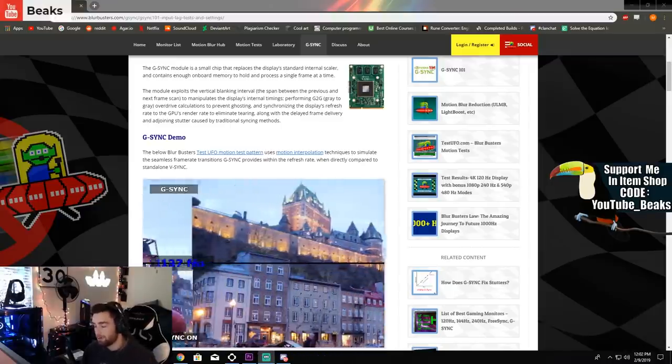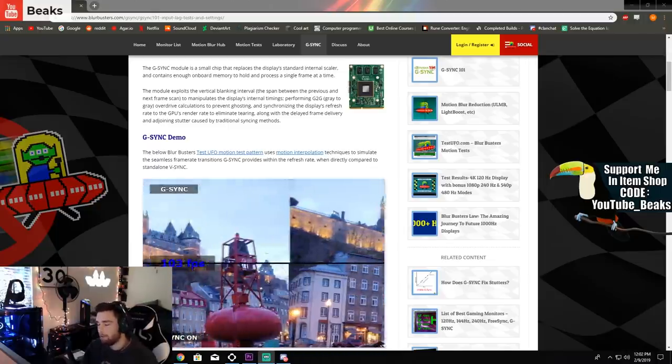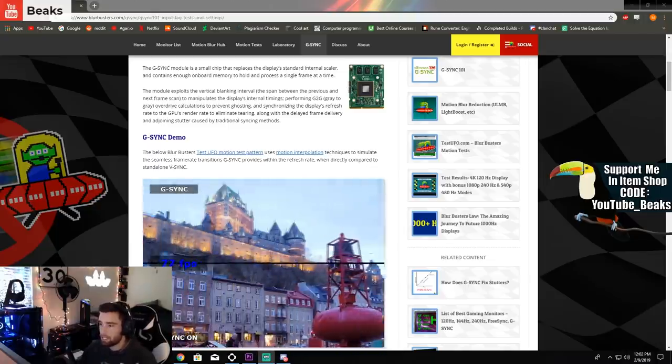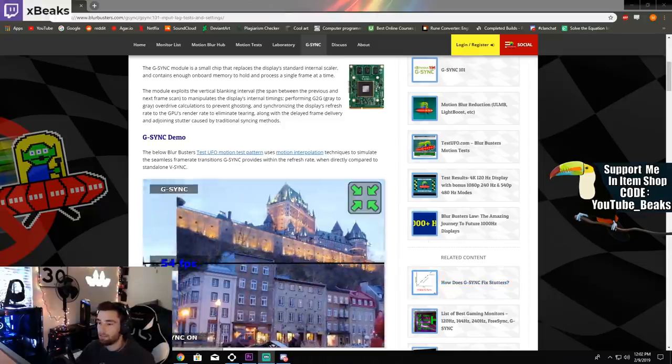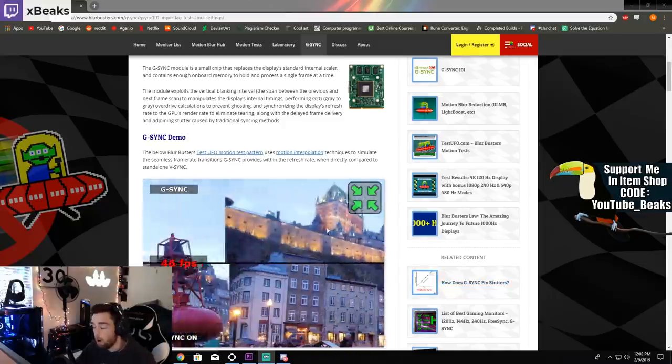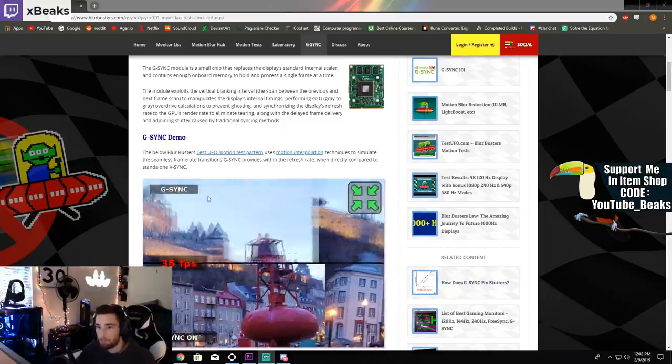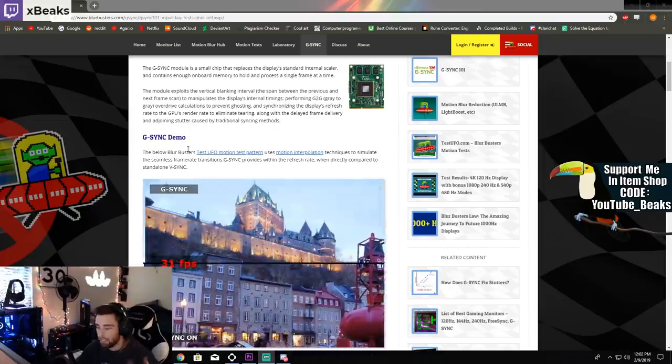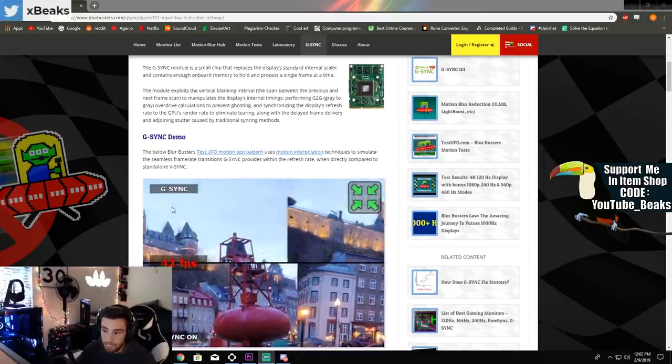So here's what you guys have been waiting for. This is why I cap my FPS at 237. I'm going to try to explain it as best as I can as to why I do this. This website called Blur Busters, I'll leave a link down in the description below if you guys want to go check it out.